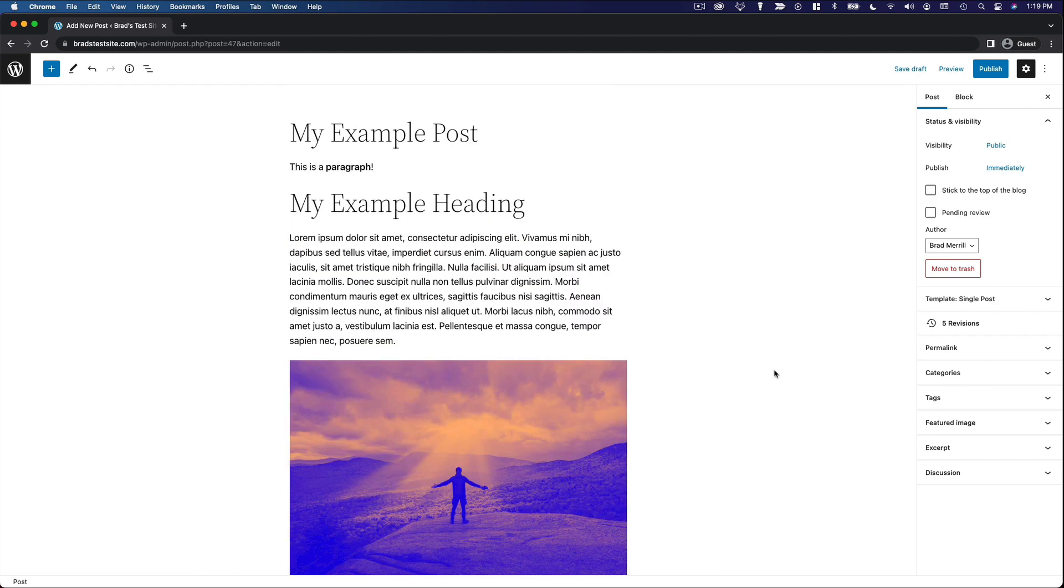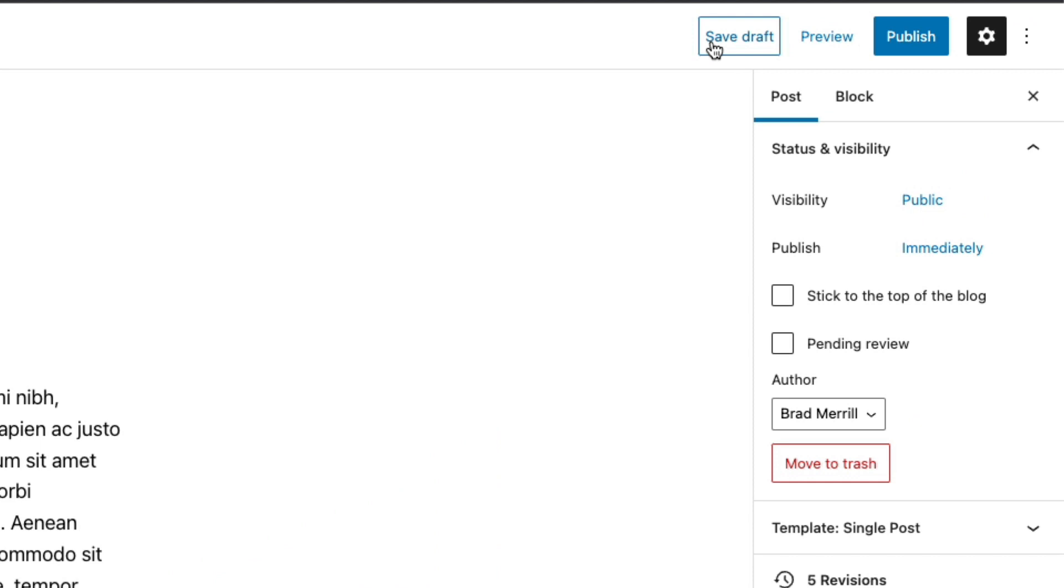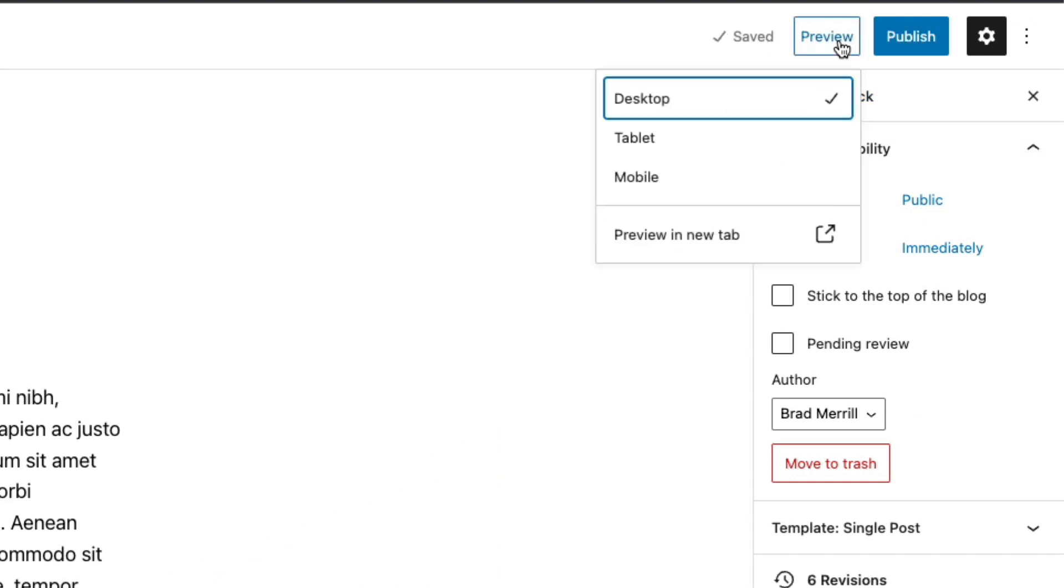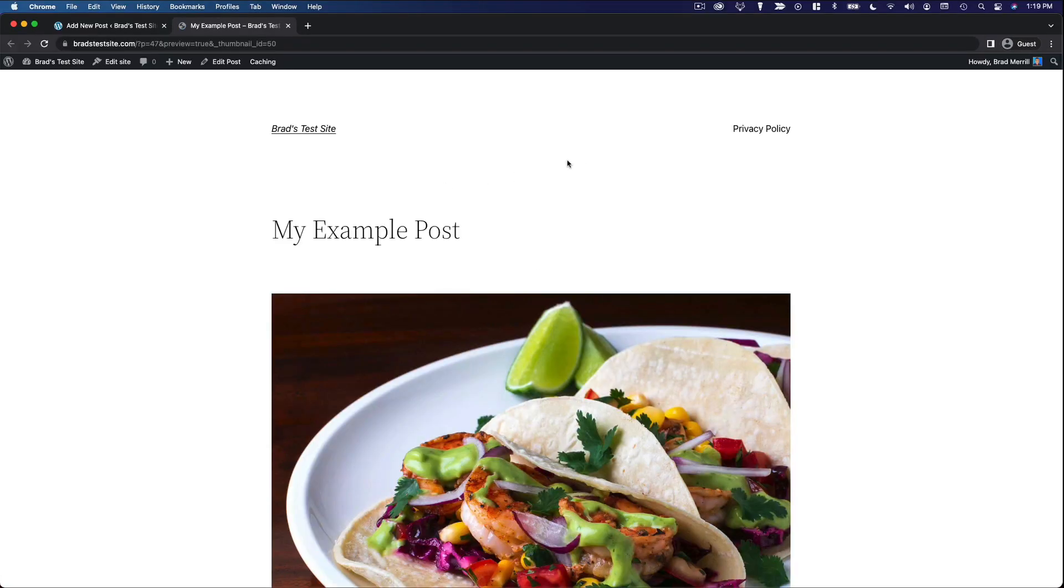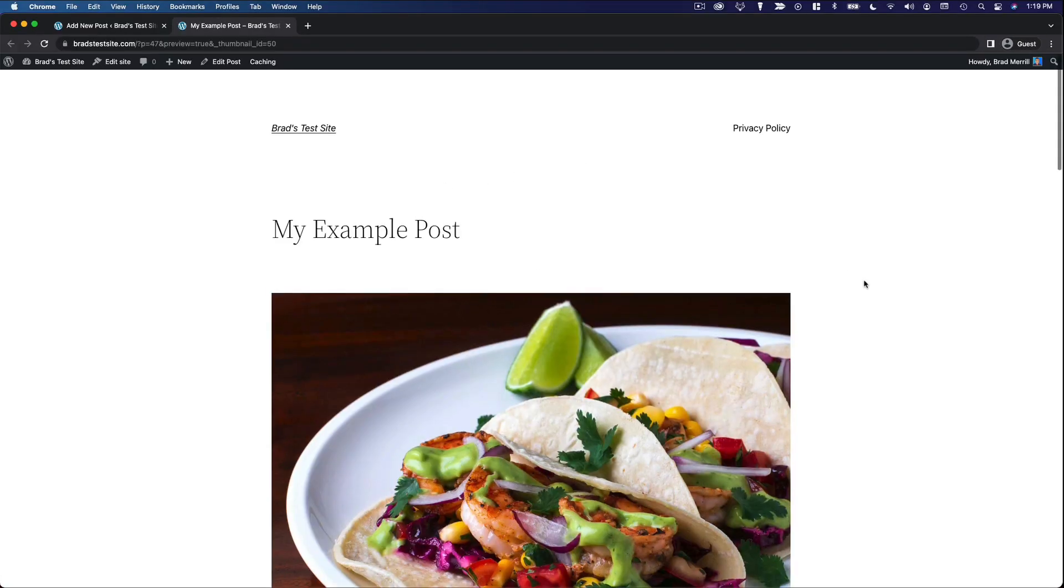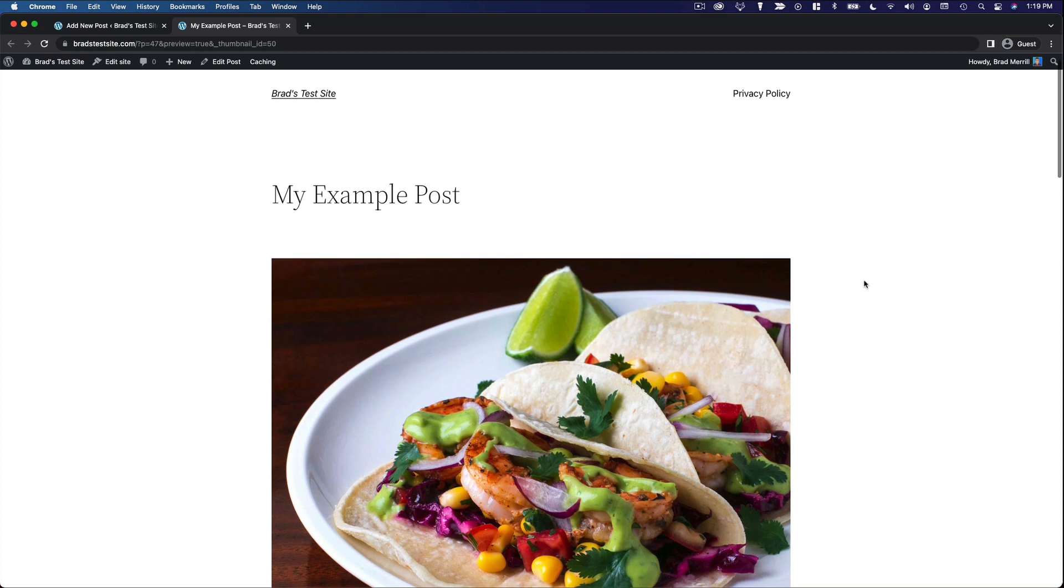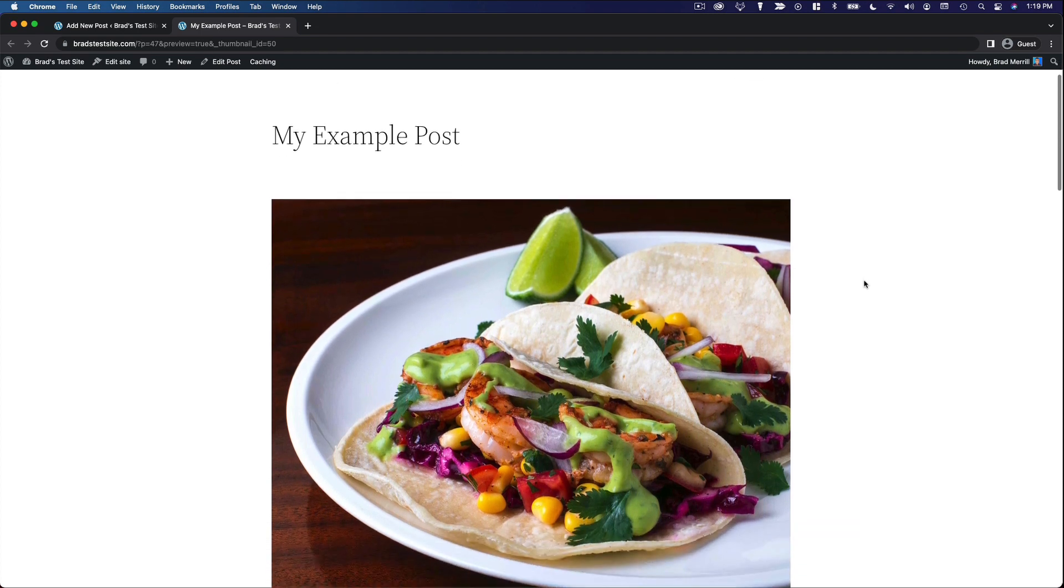The next thing you want to do is save your post, right? So you can save it as a draft if you want to come back and edit it later. You can preview the post. Click preview in a new tab.